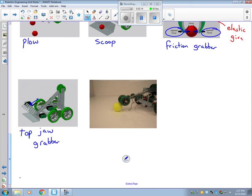Kind of like the top jaw we have the roller claw. And just like with the friction grabber, you need to have some sort of elastic give with this one.